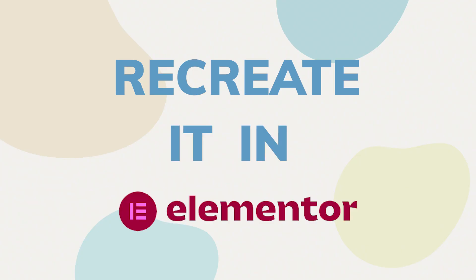Hi, it's Barbara, and welcome to another episode of Can I Recreate it in Elementor, a new series on this channel where I take a look at interesting websites and see if I can recreate certain elements using the Elementor page builder.